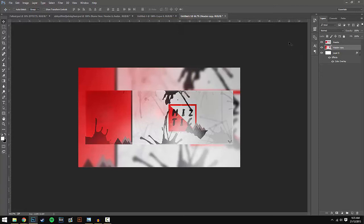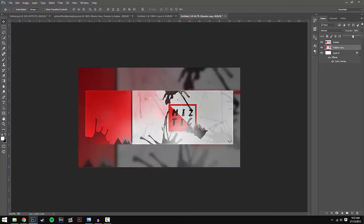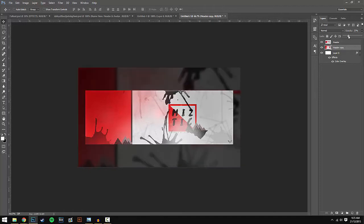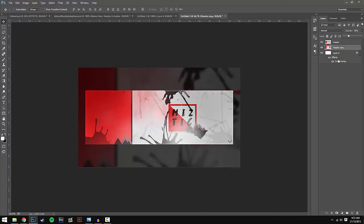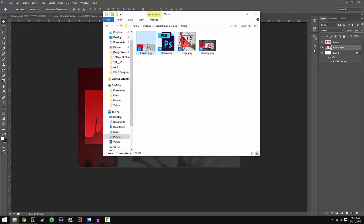What I'm going to do now is lower the opacity on this, so I'm just going to lower it to around 28. I think that looks good. Once you've done that, you have completed the header part of it.